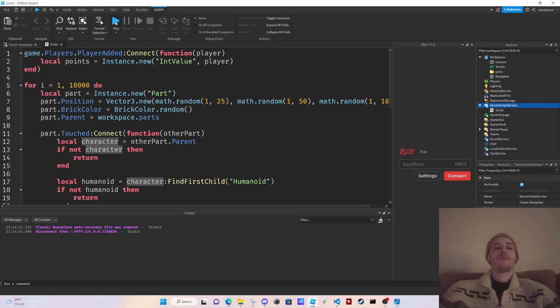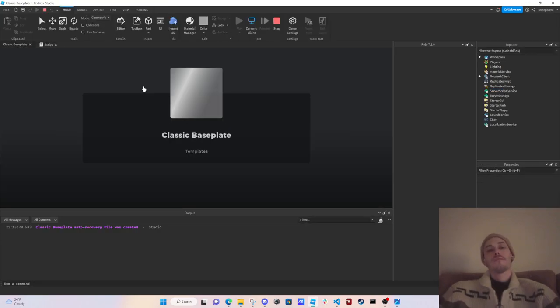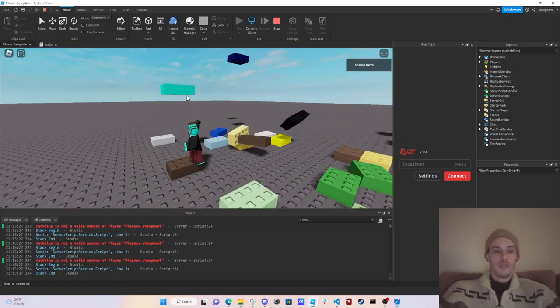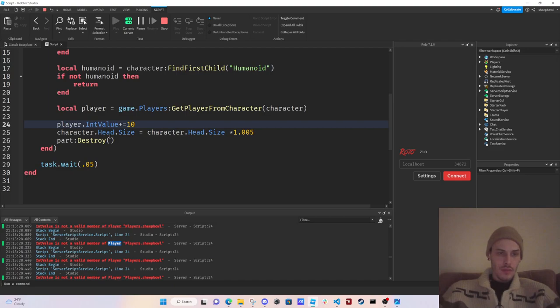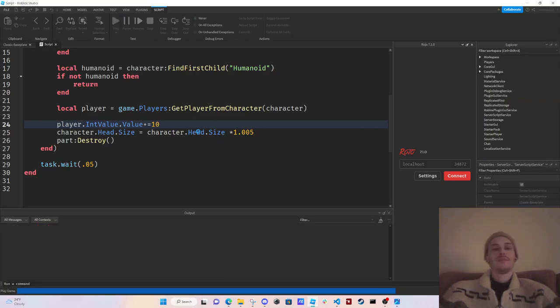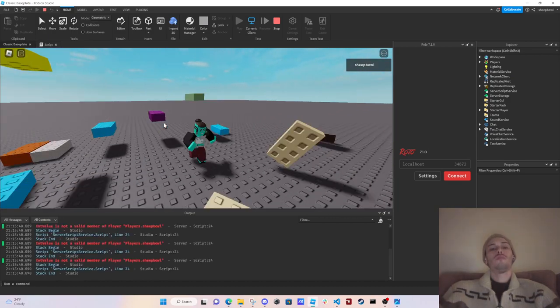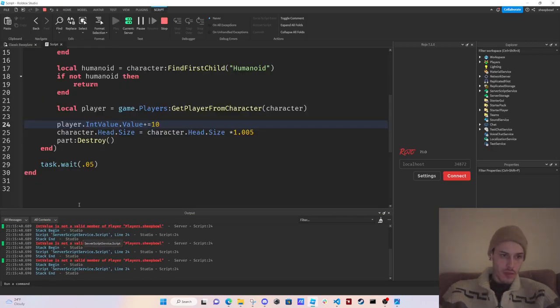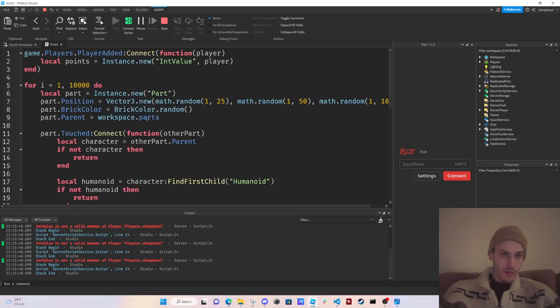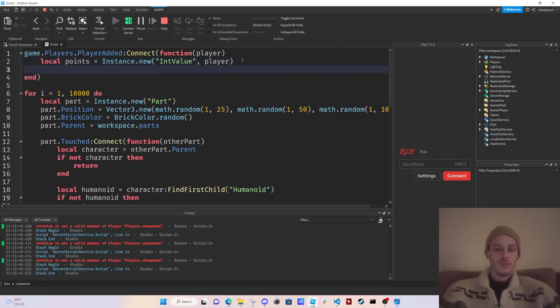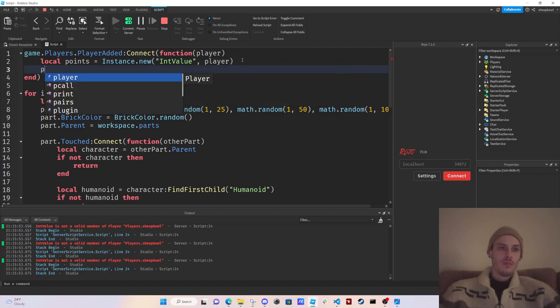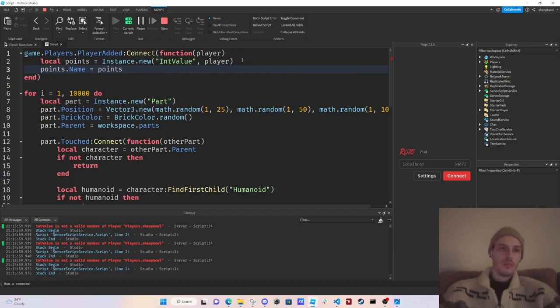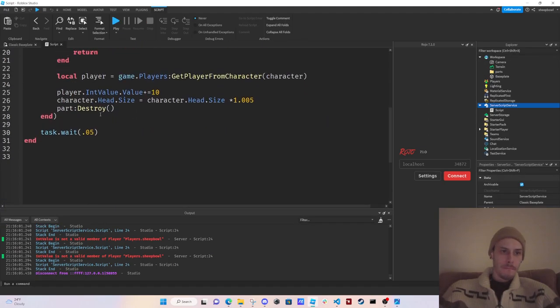There we go, see now it's not crashing. Oh what happened here? Player.IntValue, oh OK, .value there we go. Let's go, let's go. Wait what is this IntValue? Points.name equals points, how about that.